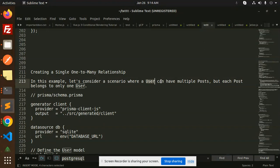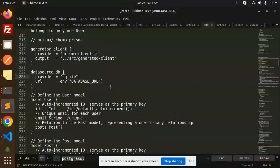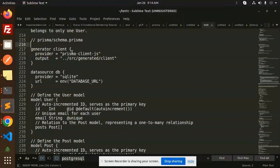In this example, let us consider a scenario where a user can have multiple posts, but each post belongs to one user. For that we have to create a schema.prisma file with the help of the npx prisma init command, which will initialize Prisma. If you don't have this Prisma file, you need to initialize it — watch the previous videos if you don't know how.